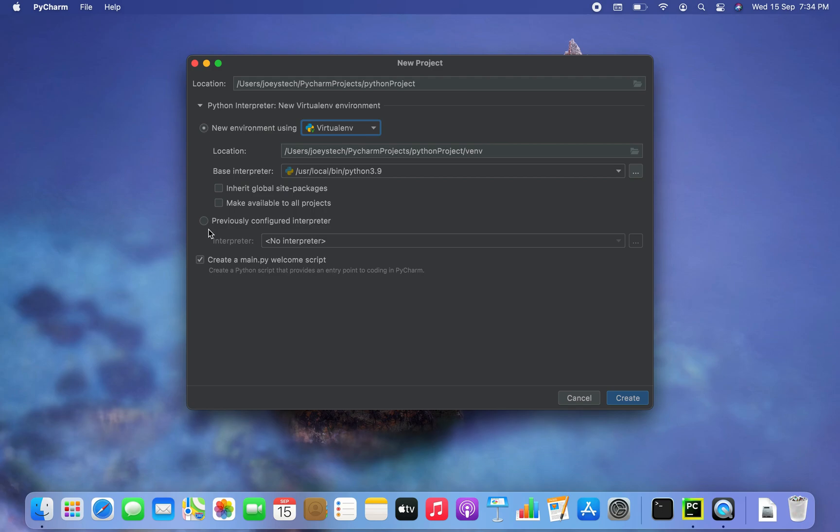You can select this radio button that says previously configured interpreter to use an existing virtual environment for this project. Since I don't have any virtual environment created earlier on my Mac, I'll stick to selecting this radio button only of new environment.